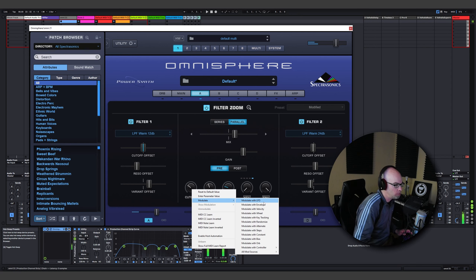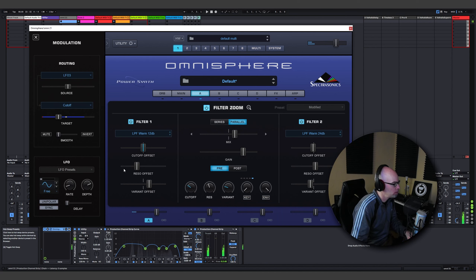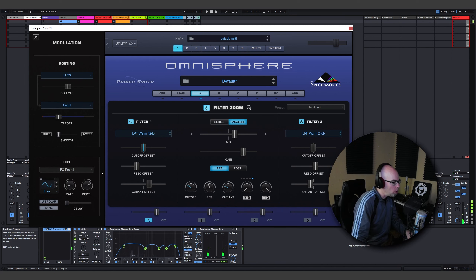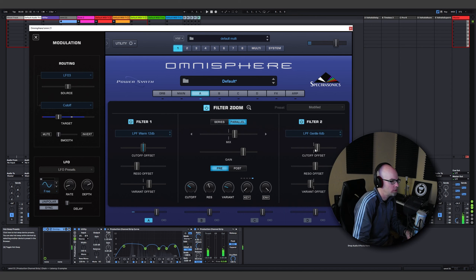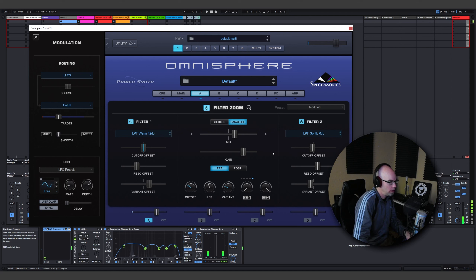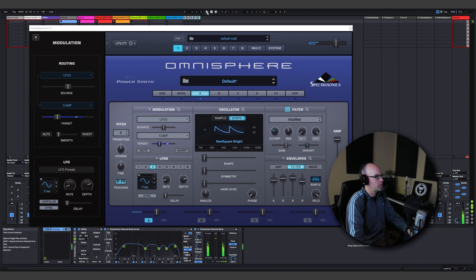Let's modulate the cutoff — say modulate with an LFO, make it really slow, turn on the depth. Now we have offset being modulated with aftertouch and an overall filter cutoff — and again, this is just on a default sawtooth wave. Now it opens up. Let's make this a gentle setting to give it more practicality. I like this — change the variant. Start getting some cool offset. That's nice.